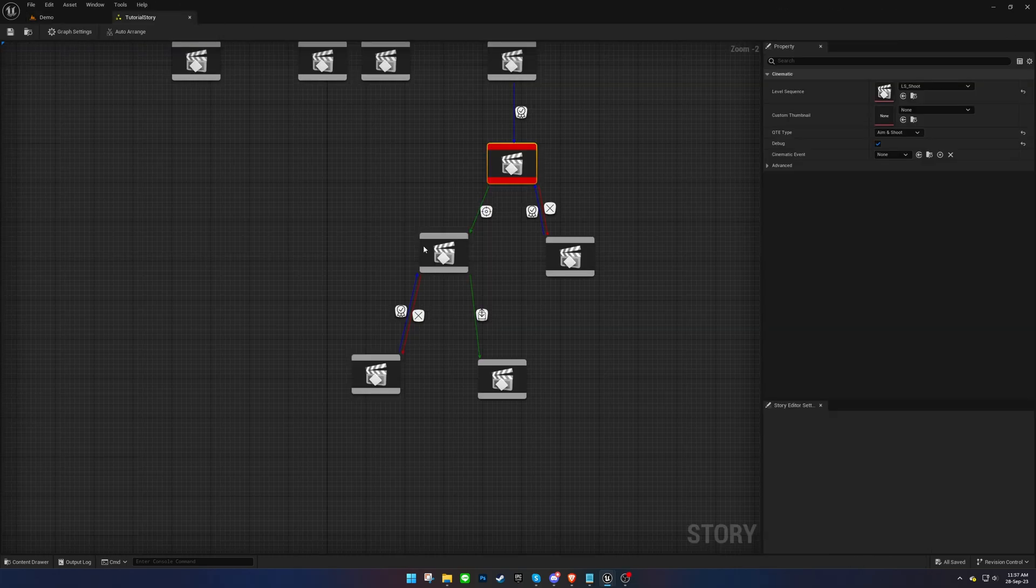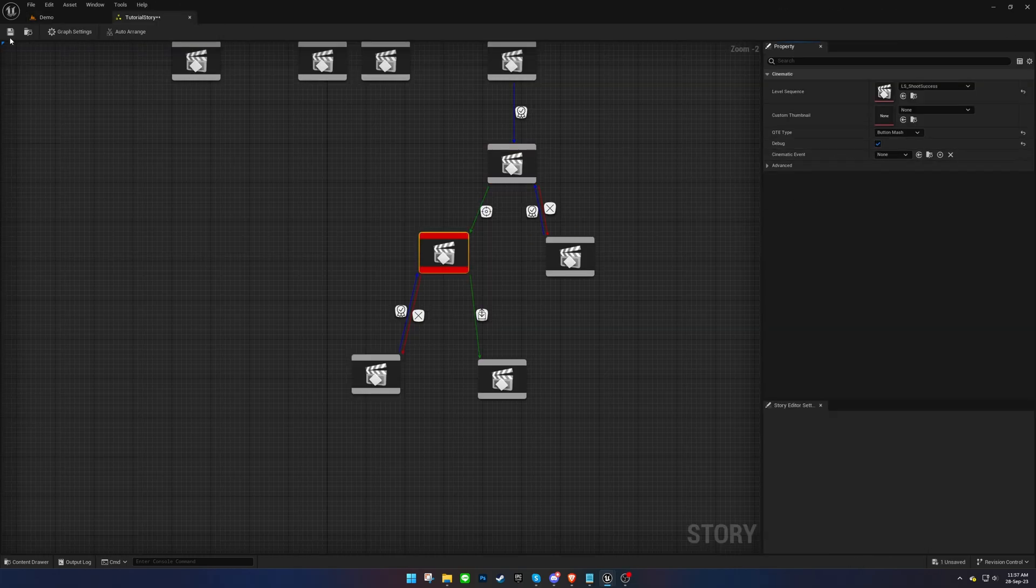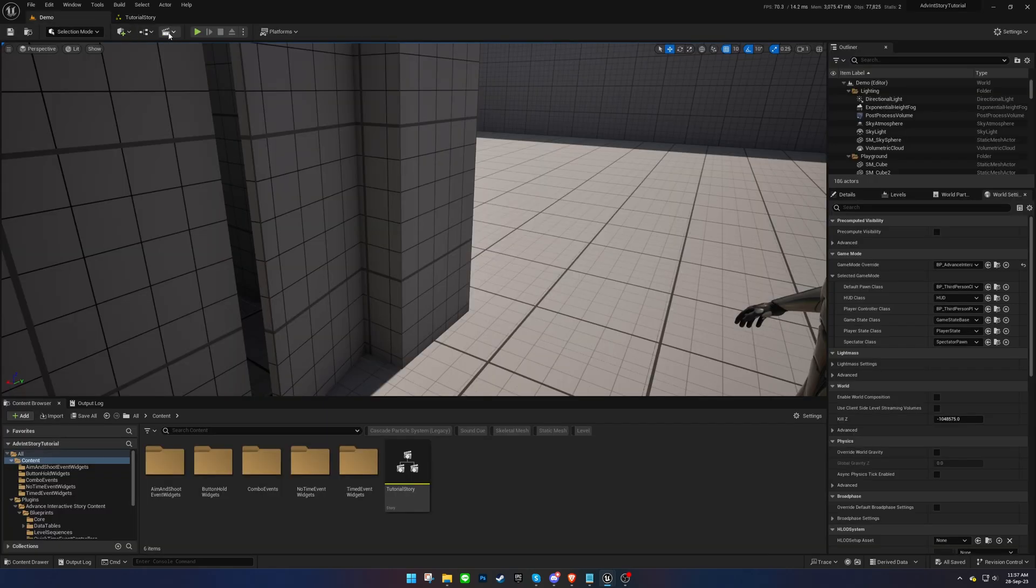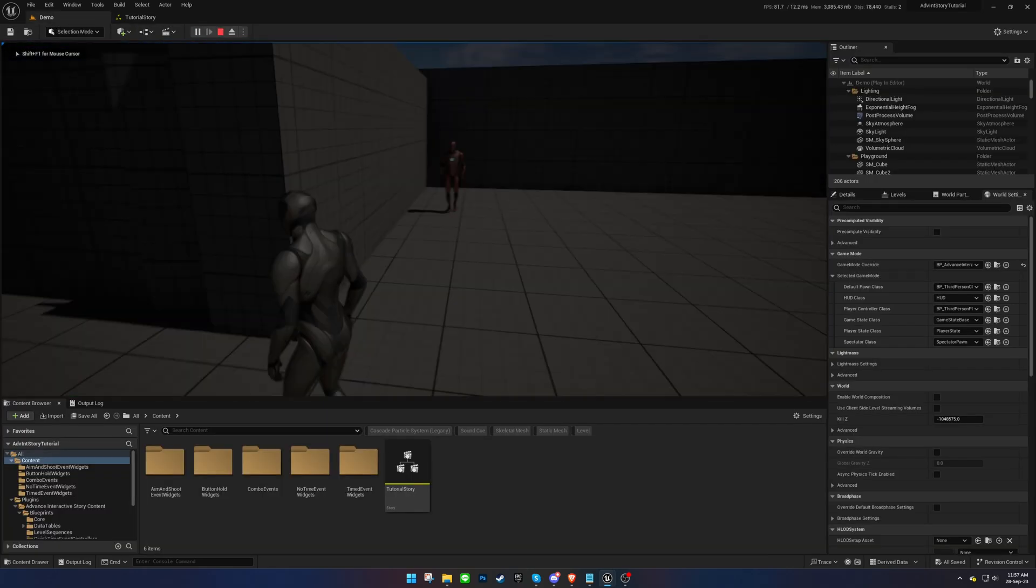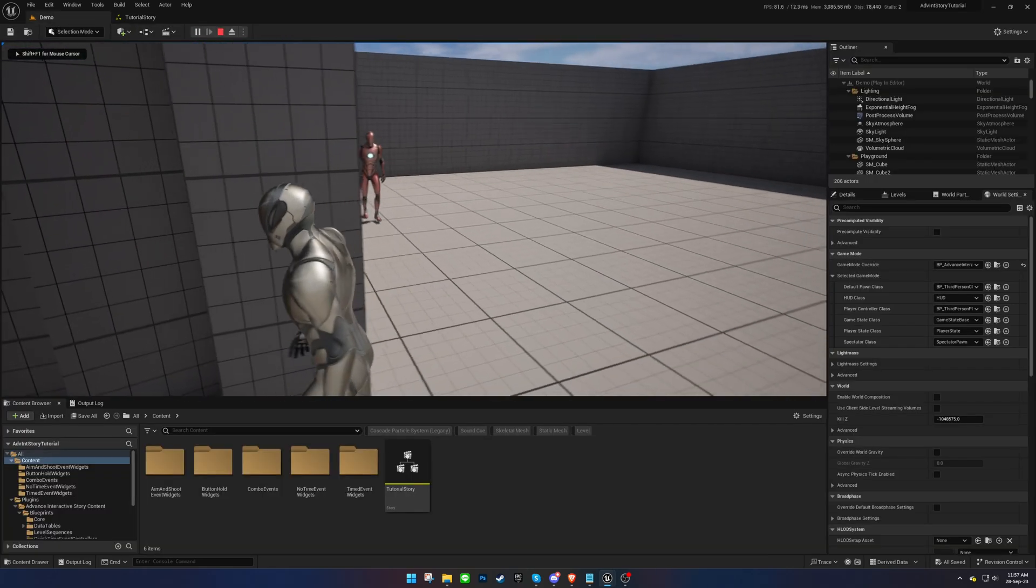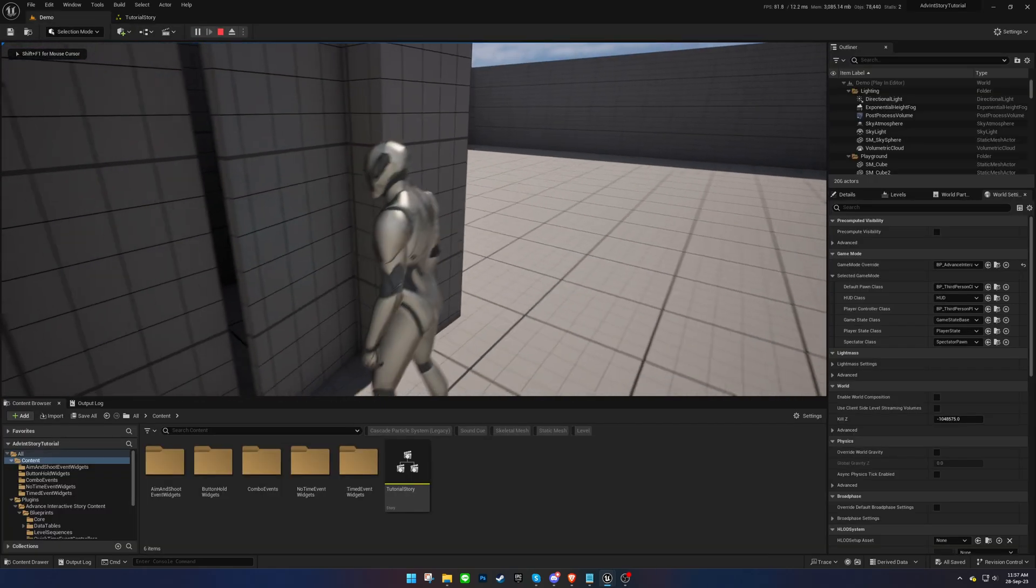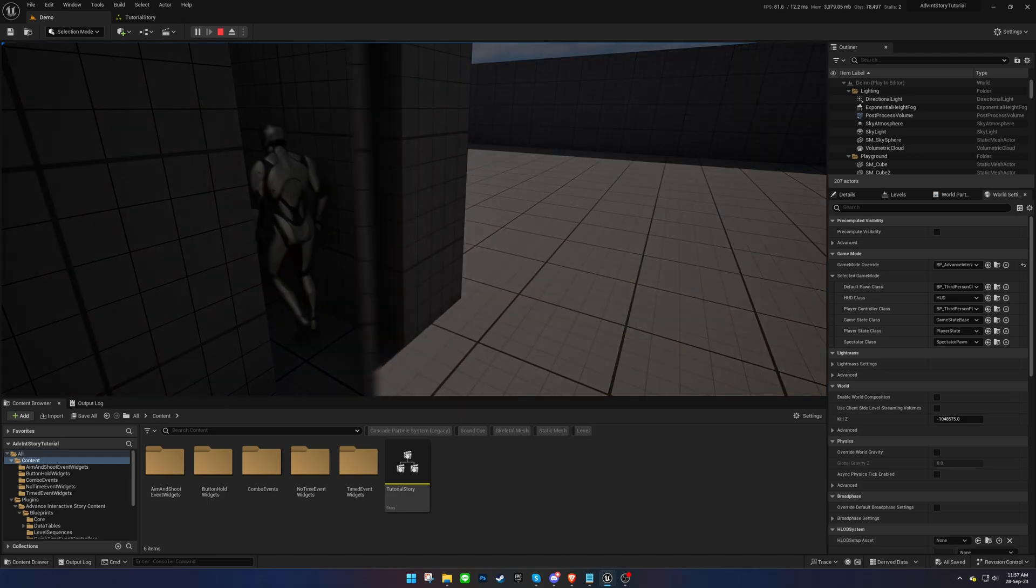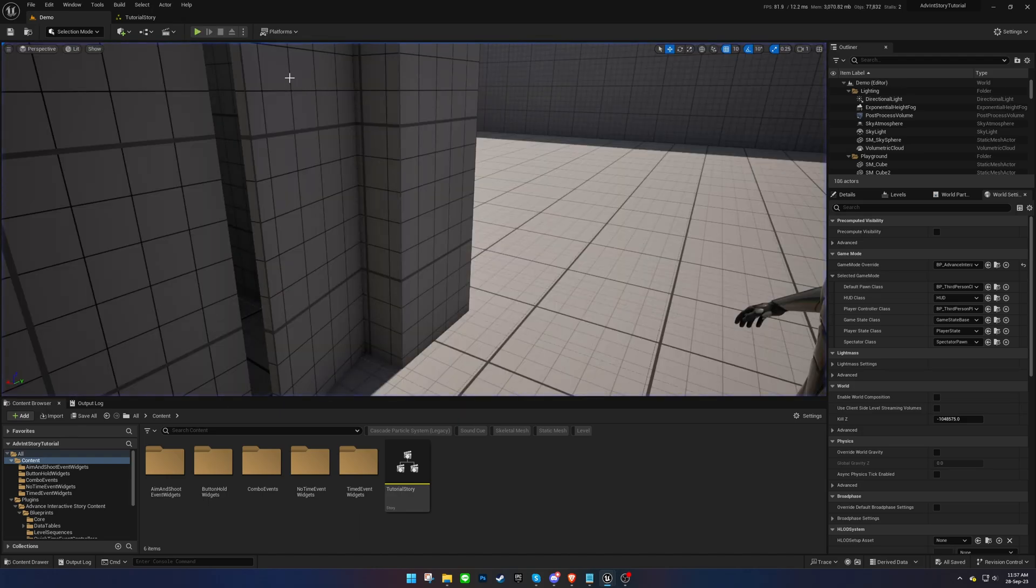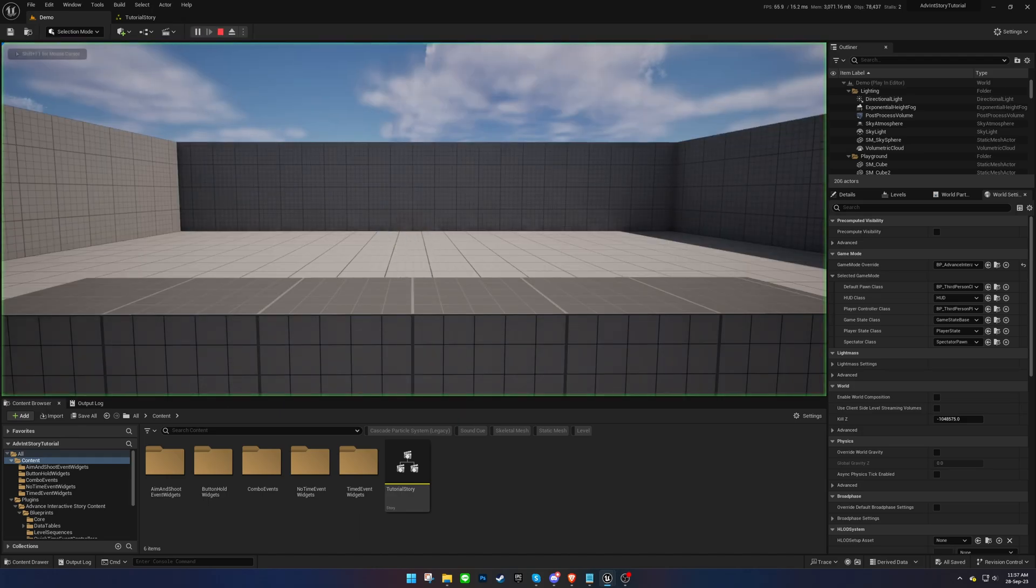Save your progress and conduct a test. The success cinematic should play if the player presses the key the specified number of times.